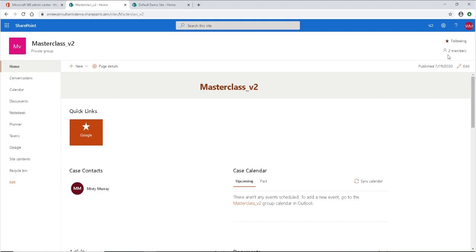You'll also notice this Edit button right here — that's because everything that you see on this page, you can edit. You can take it out, you can bring more things in. The things that you bring in here, these are called web parts. That is very important terminology for Microsoft 365. And these are sections. These items right here are web parts. We teach you the difference and how to do all these modifications in the e-course.